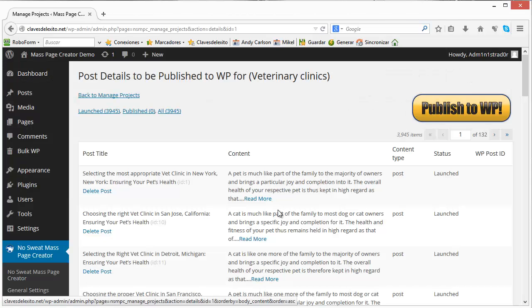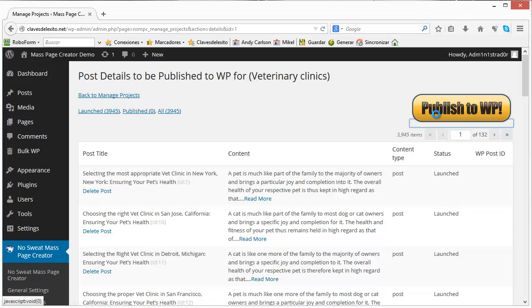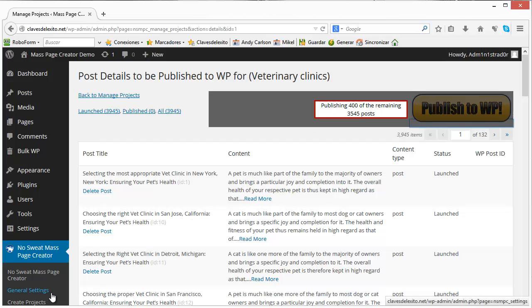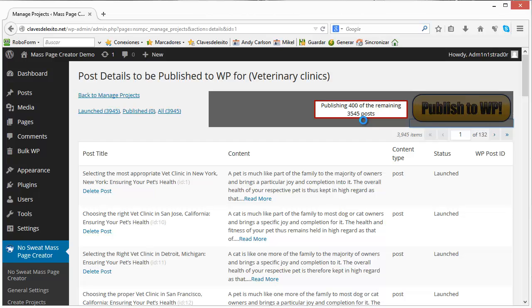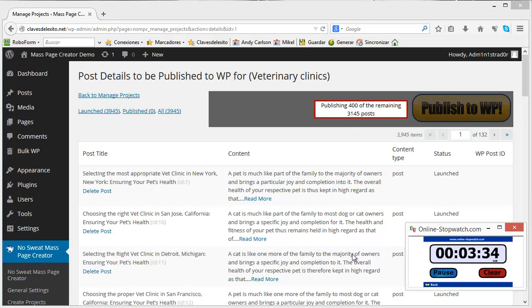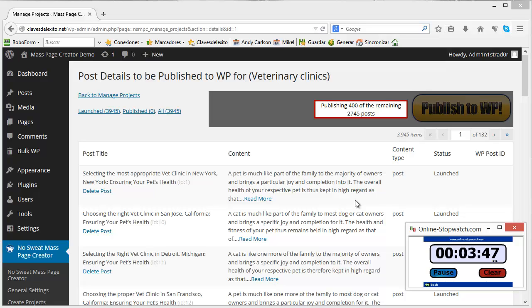So once you are ready you click on publish to WordPress and it will start creating the posts in batches. This number is something that you can configure in the general settings. I have selected 400 posts at a time and as you'll see the number is going down here. So we are already three minutes into the demonstration but I have been explaining some things so you can do it a bit faster once you know how it's done.